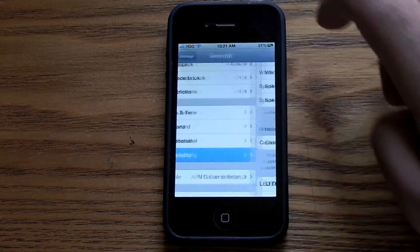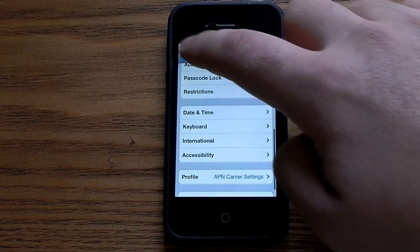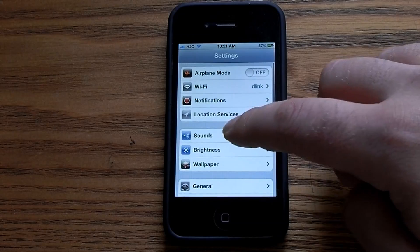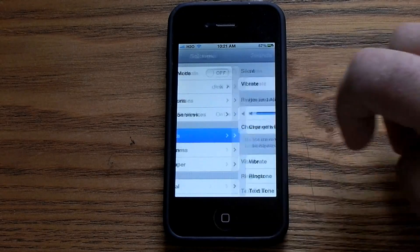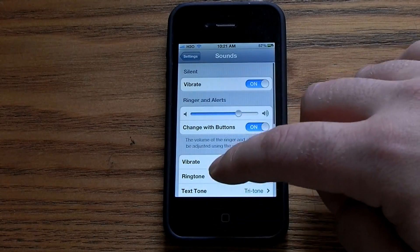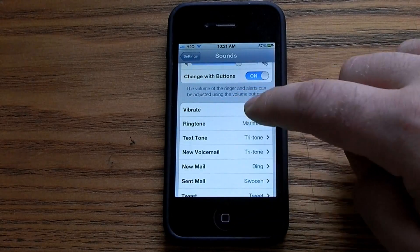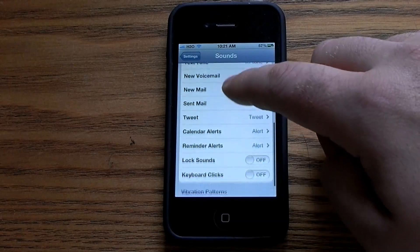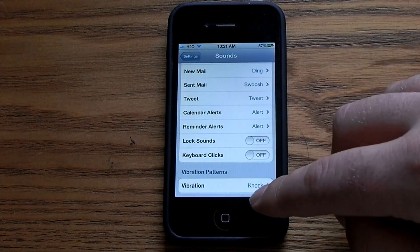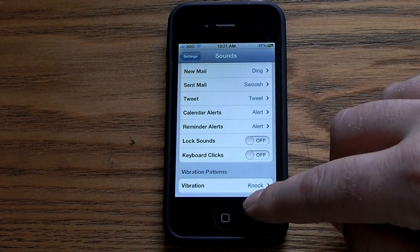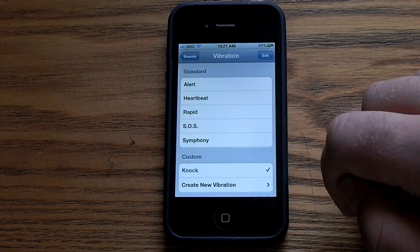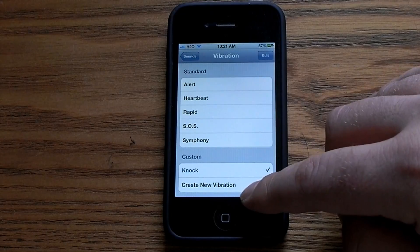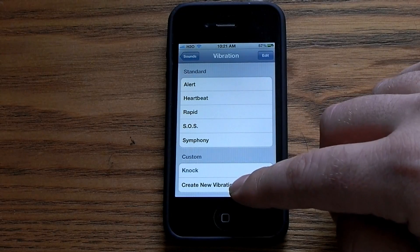Once you have that turned on, go back and now you're going to go into Sounds. You'll want to make sure your vibrate is on, and you can go down to the bottom where it says Vibration — you can actually create a new vibration from there.